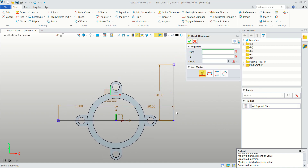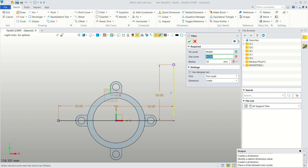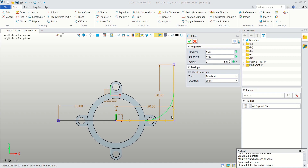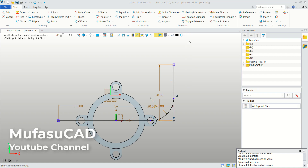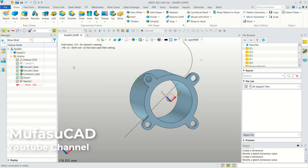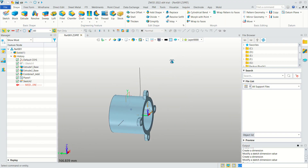Next, use the Fillet tool. Click Fillet and apply a fillet at this corner. Set the fillet radius to 20, then click OK to apply. Click Exit.